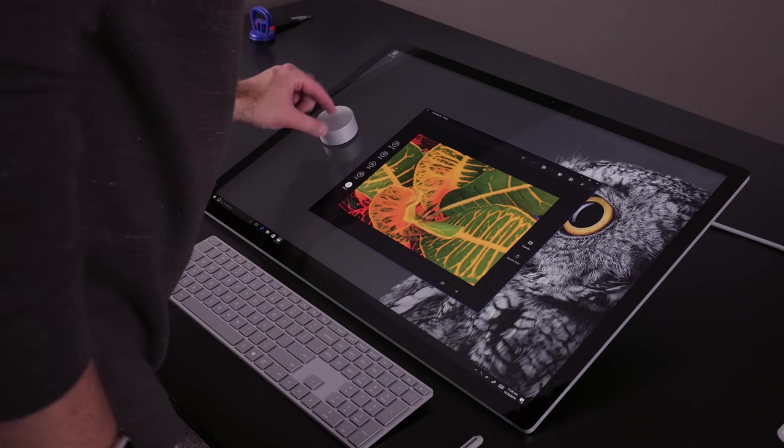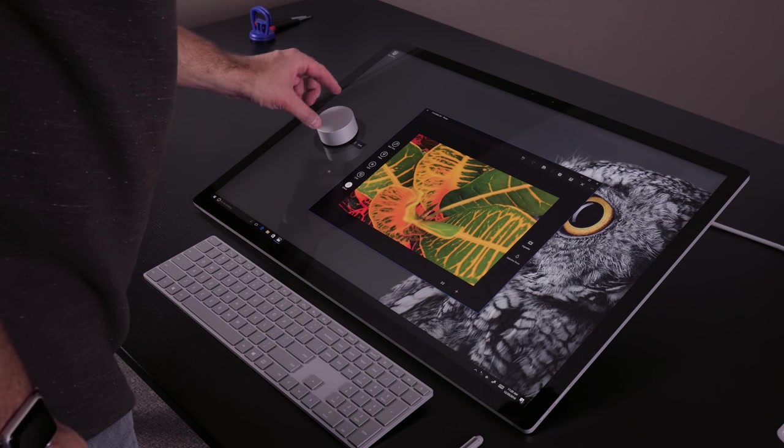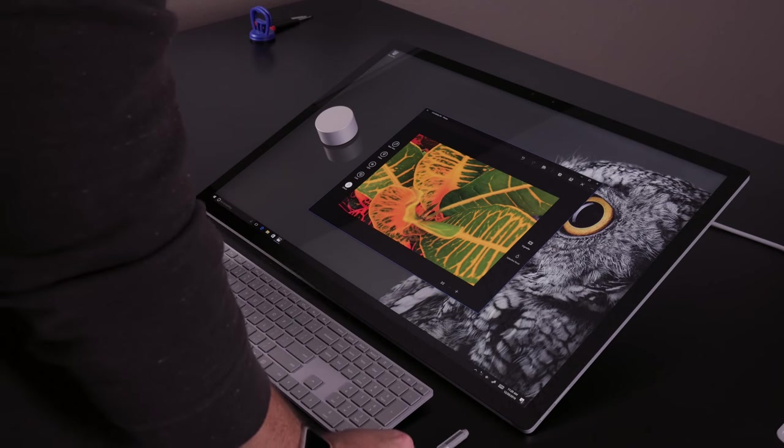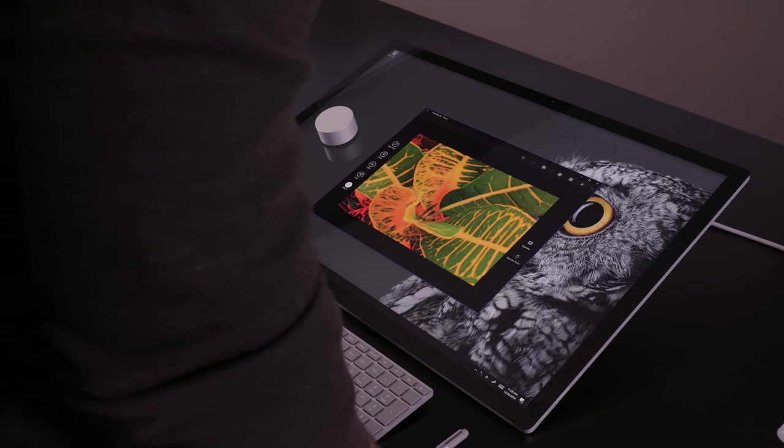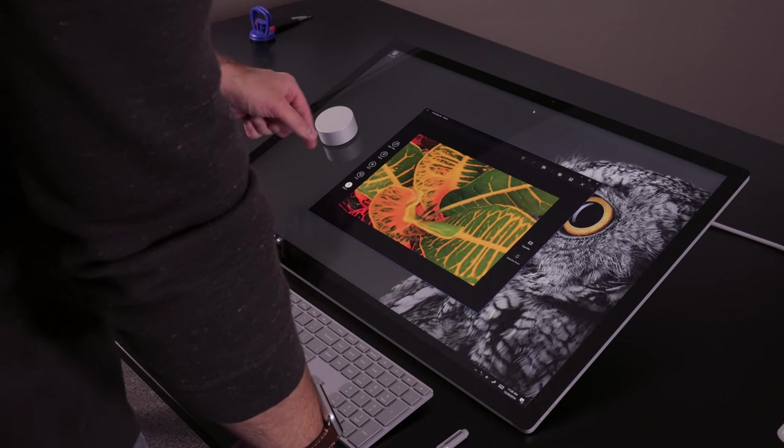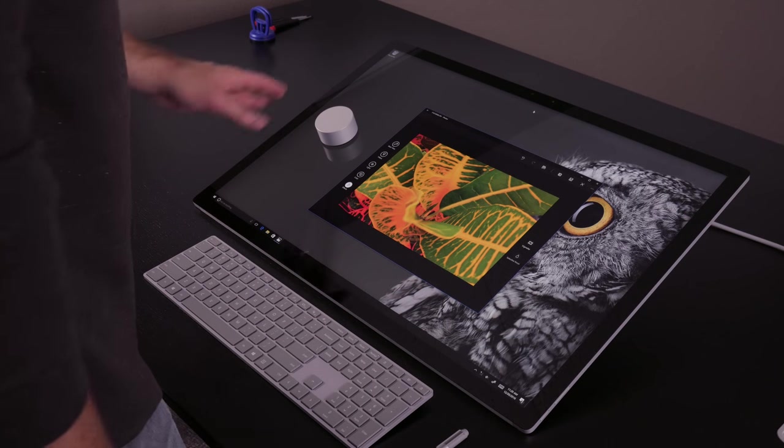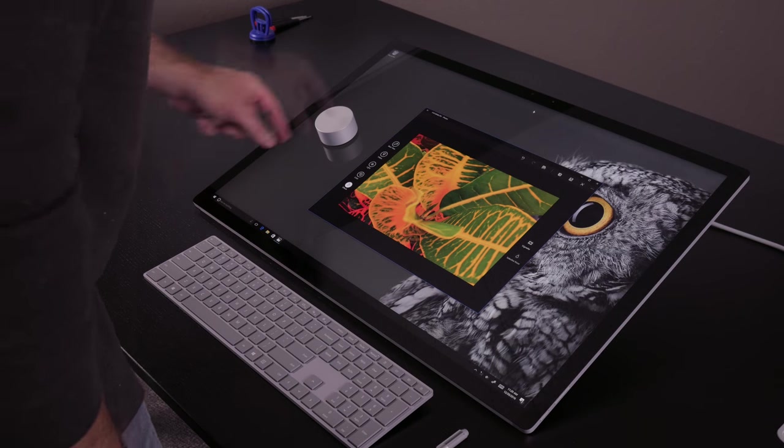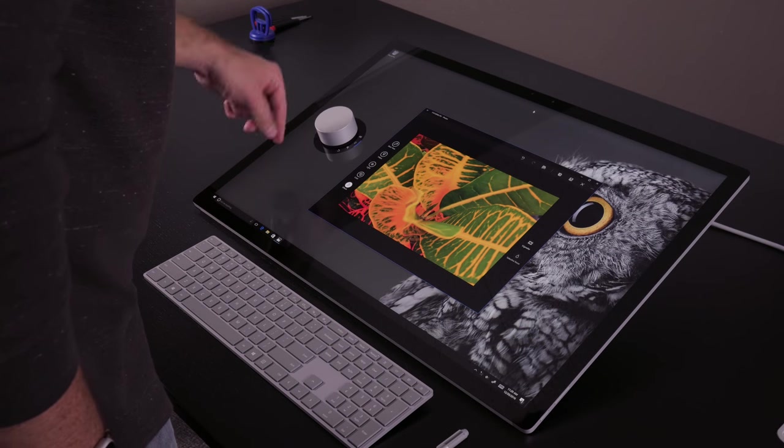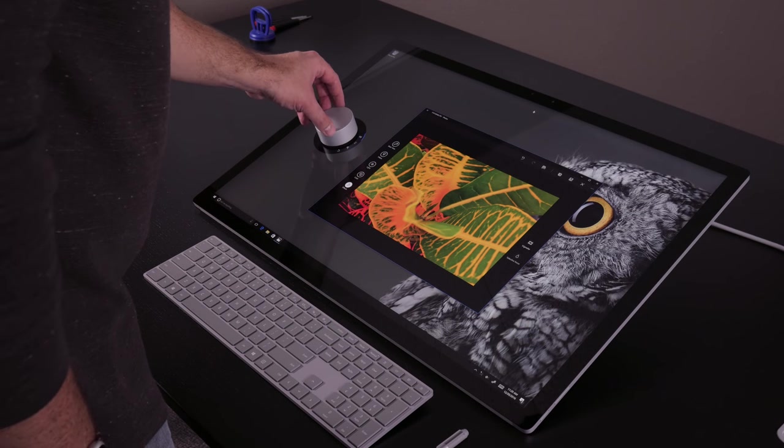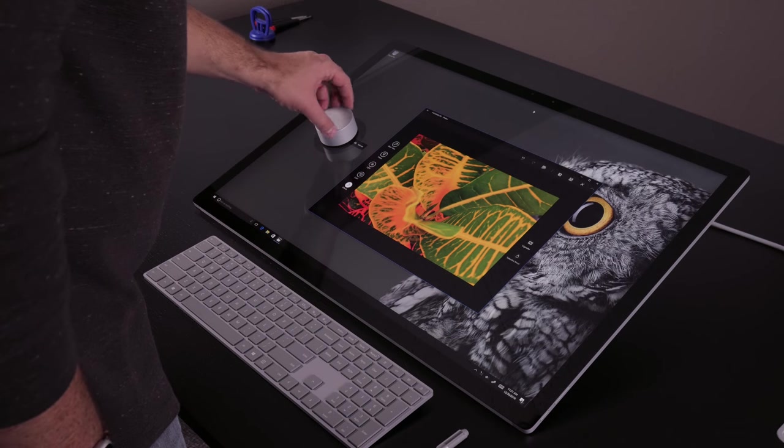Now we have the dial actually paired correctly. It was kind of confusing at first because we had the keyboard, pen, and the mouse automatically pair, so it's easy to assume that the dial paired, but it did not pair. When you press it, it comes up with different options that you can then hit.